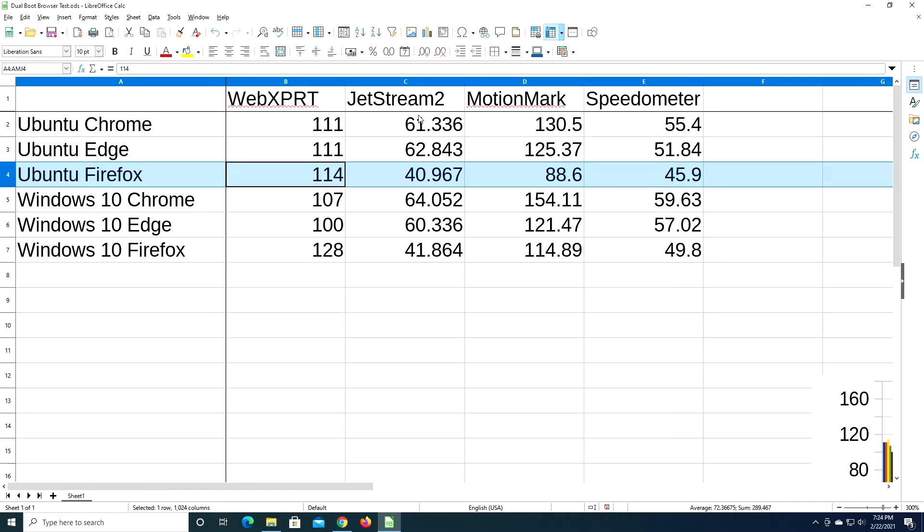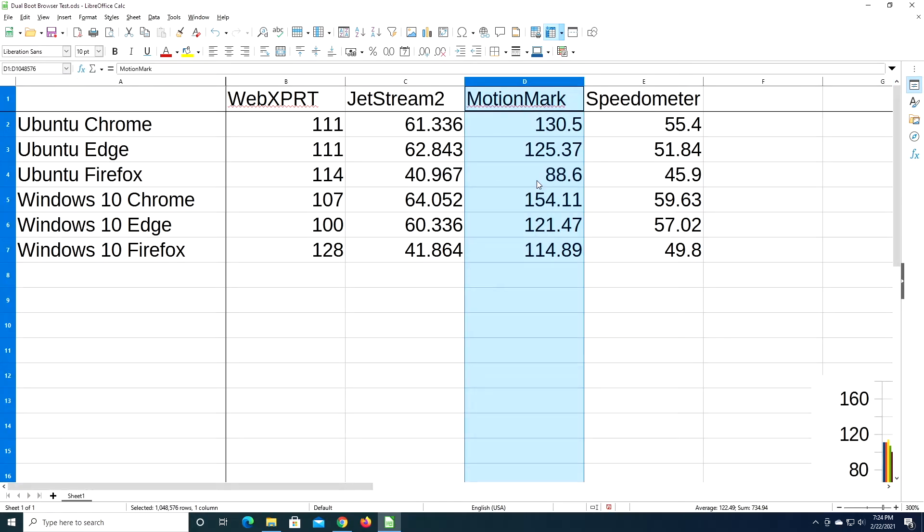So on this benchmark, Firefox did not fare well, but the fastest was Windows 10 Chrome.